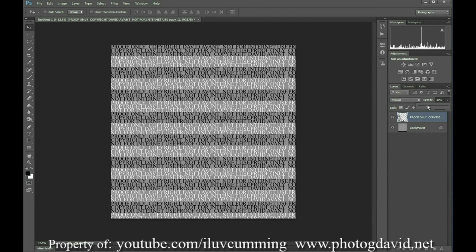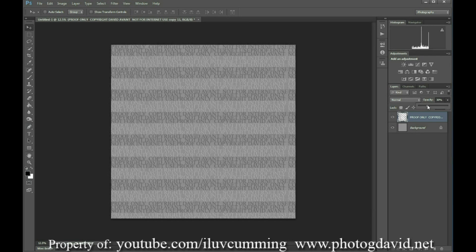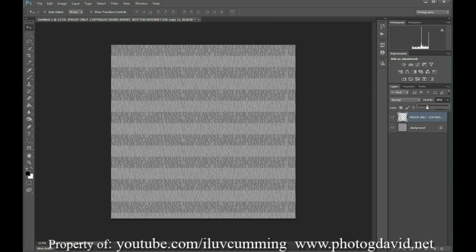Alright, we're going to merge these layers. And I usually set my opacity down to about 30%. You can set it however much you want because you can change that once you actually set up your action.